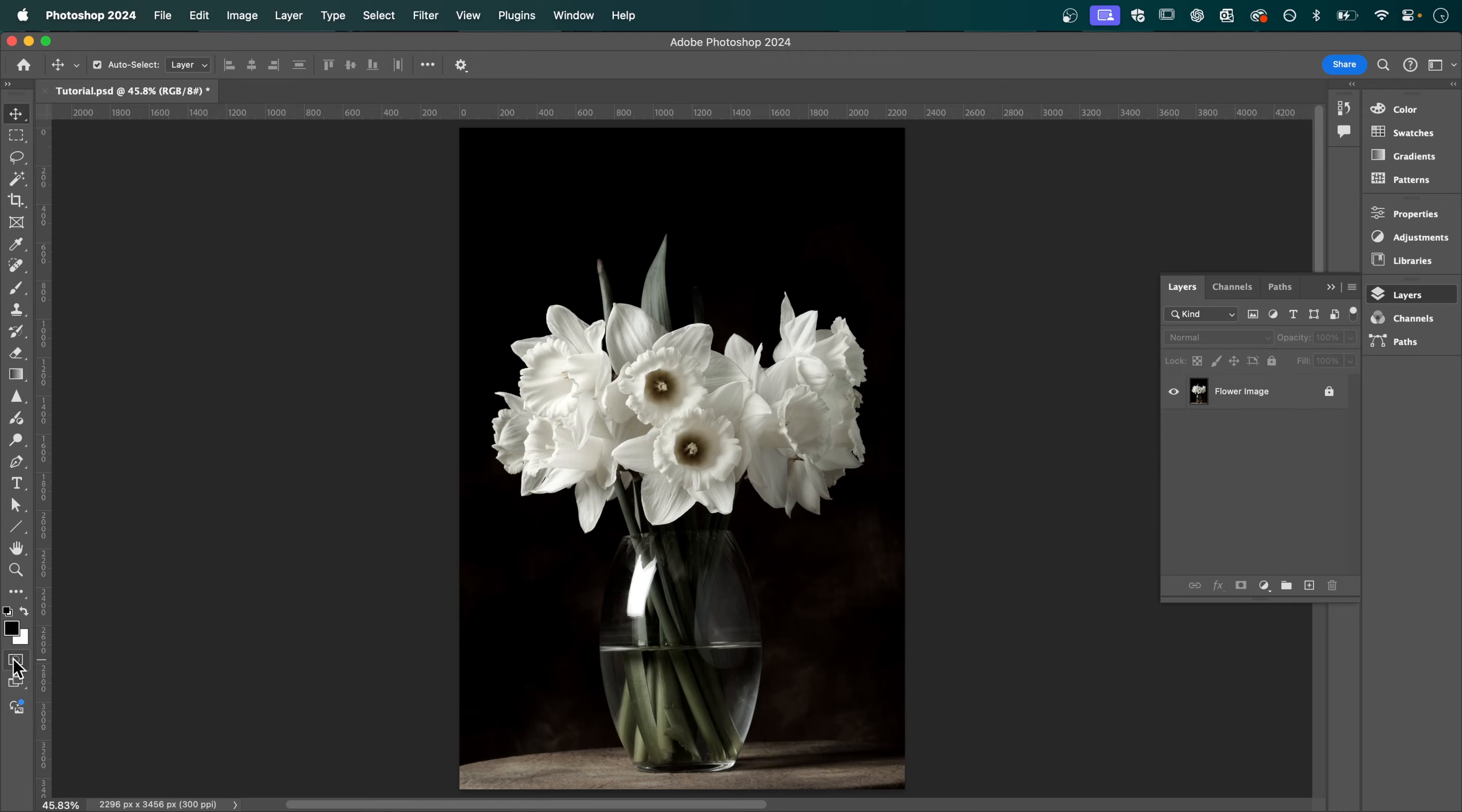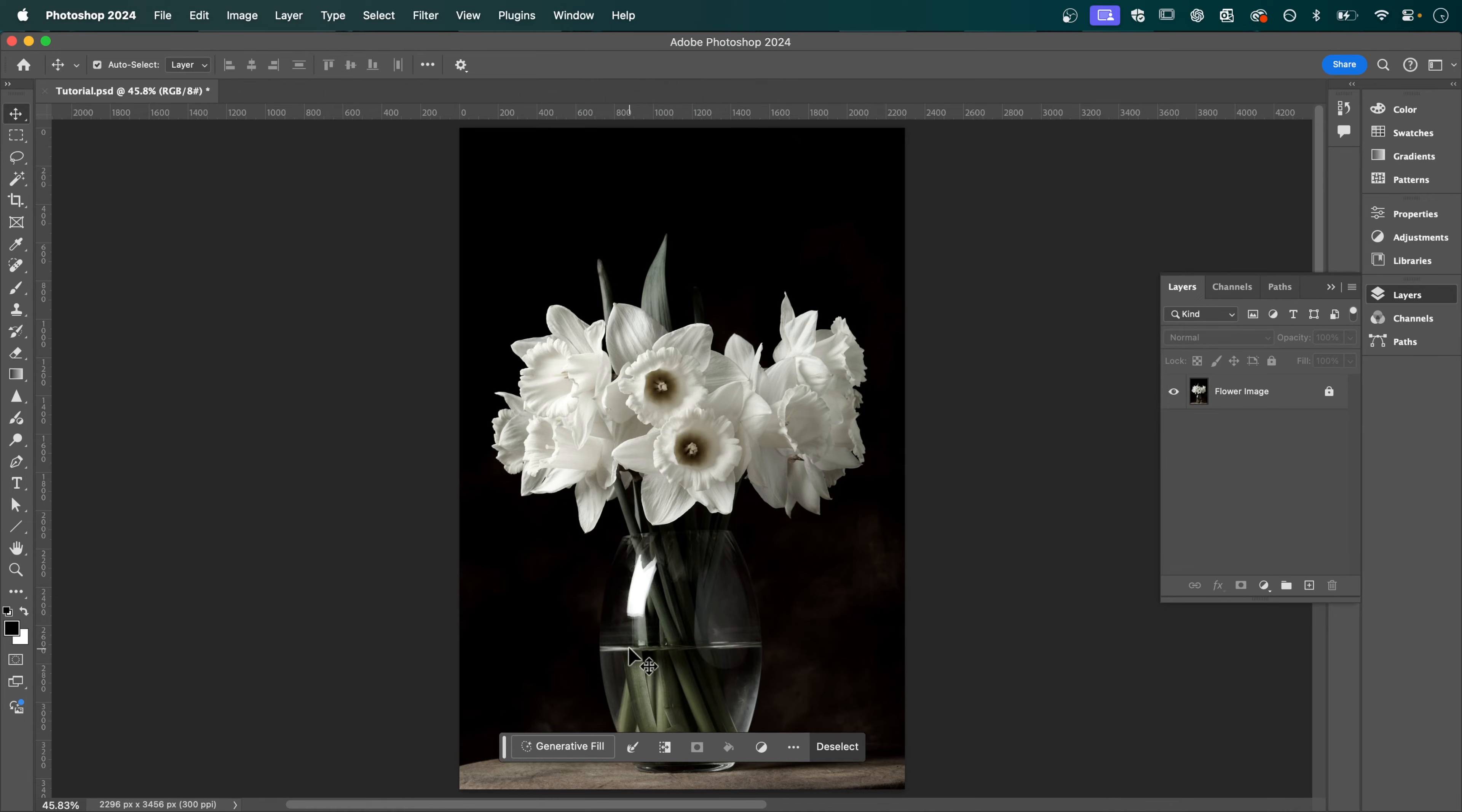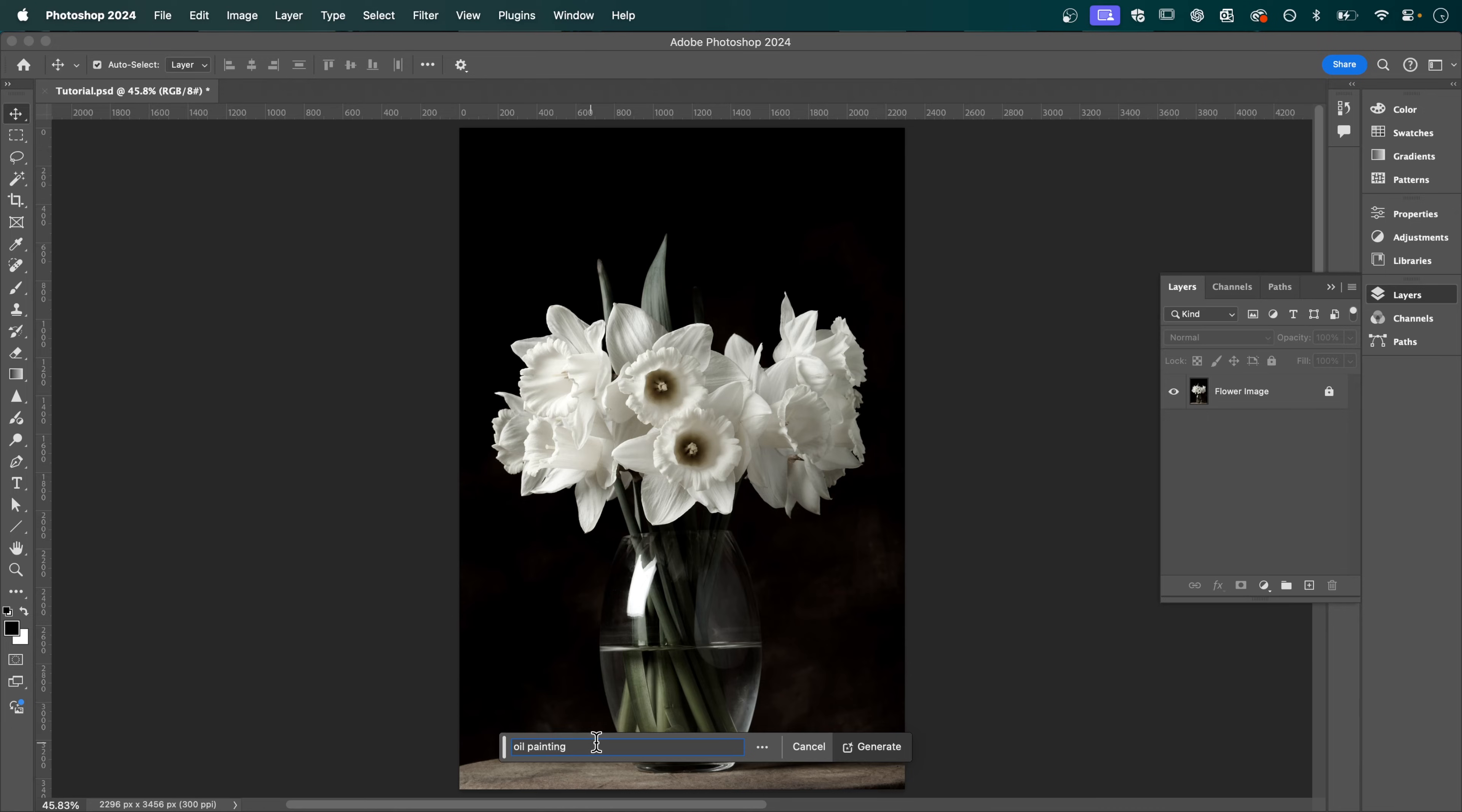Now go up to window and make sure you've selected contextual taskbar. When this has appeared click generative fill and we're going to type in the prompt oil painting and then press generate.